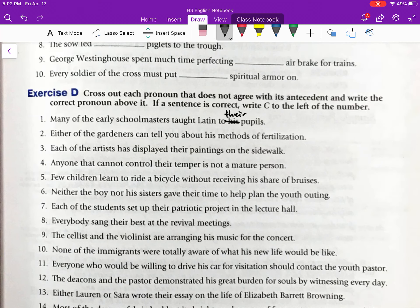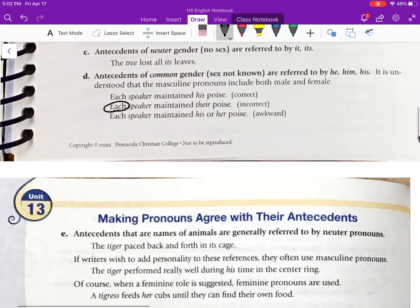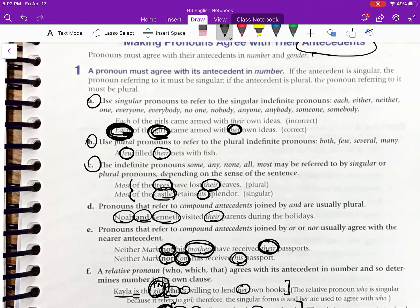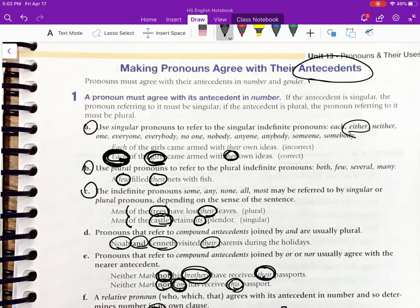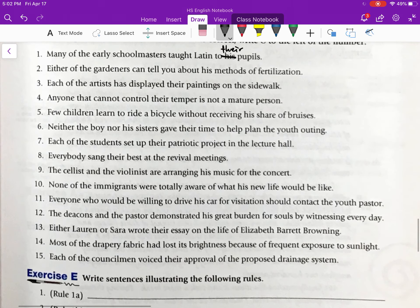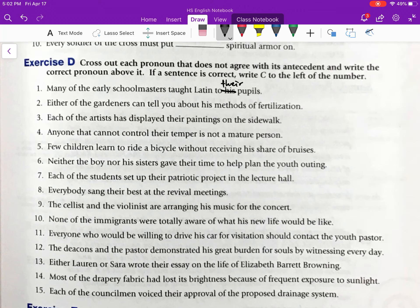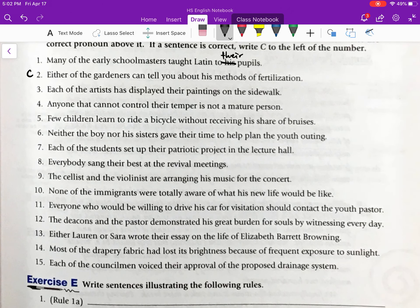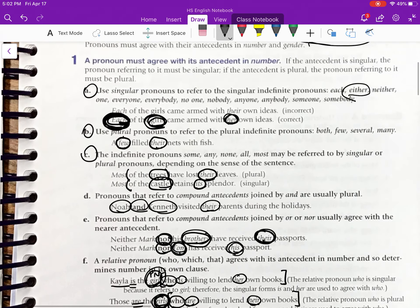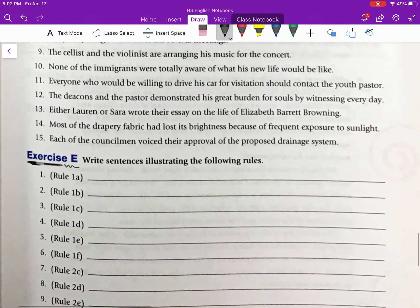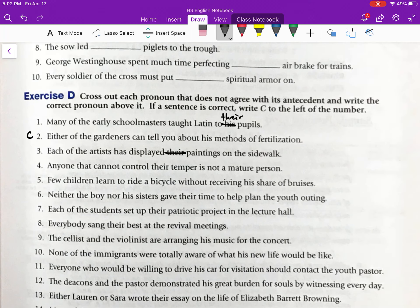Number two: 'Either of the gardeners can tell you about his methods of fertilization.' The word 'either' is an indefinite singular pronoun, and 'his' is also singular. Therefore, this sentence is correct. Number three: 'Each of the artists has displayed their paintings on the sidewalk.' The word 'each' is singular, so 'their' is incorrect. The correct pronoun is 'his': 'Each of the artists has displayed his paintings' — using 'his' to refer to either male or female artists. Do numbers four through fifteen on your own.